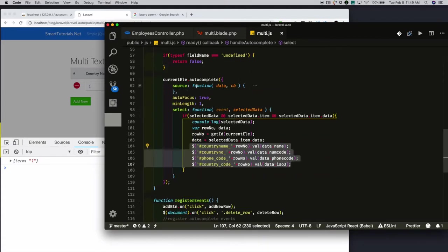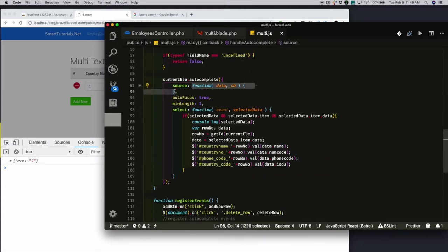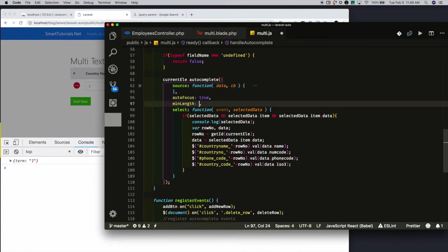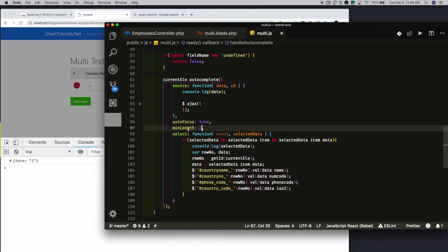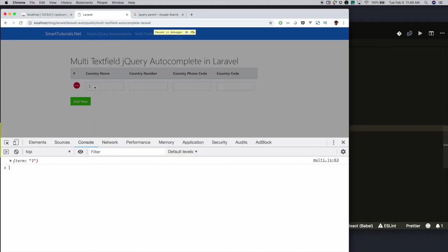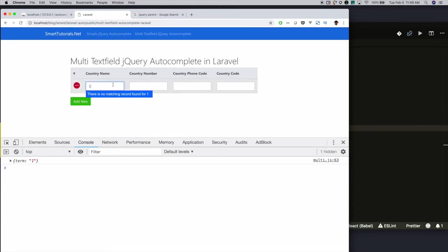We can control when this function needs to be called using minLength. Because whenever users start to type something, this function will get triggered and make a call to the server. If we make unnecessarily too many calls, it will increase the server load. To avoid that, we can use minLength to set when it needs to be triggered. For example, when users type more than two letters, we will make a call to the server — otherwise we won't.